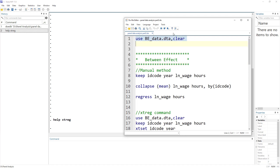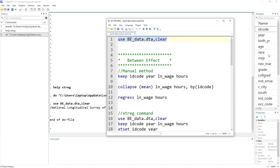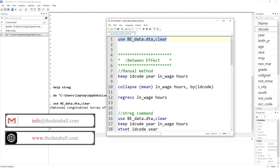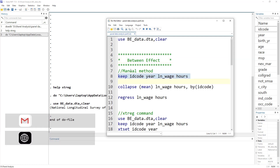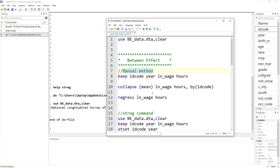Let's import the data. This is basically the NLS dataset that I'm using. What I have done is taken some aspect of this data — it is around 30,000 observations, but I'm just using 1,290 observations. Remember the between estimation — I'm going to use a manual method where I create means and then use simple regression, and then an automated method. This manual method helps us understand how the technique works.